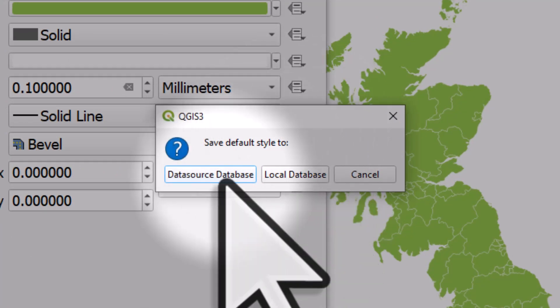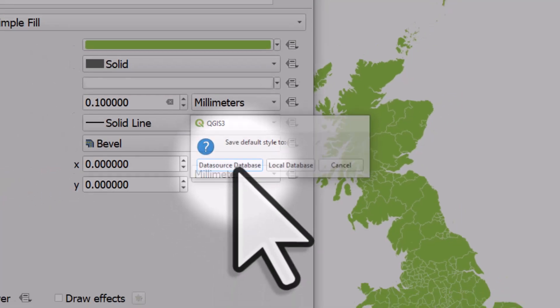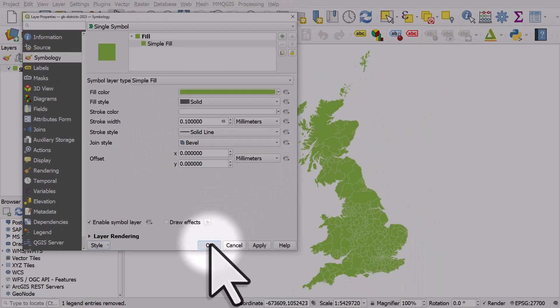In this case, because I want it to be saved as part of the file, I'll click datasource database. Click that button and basically your style is saved as part of the layer, and I'll click OK.